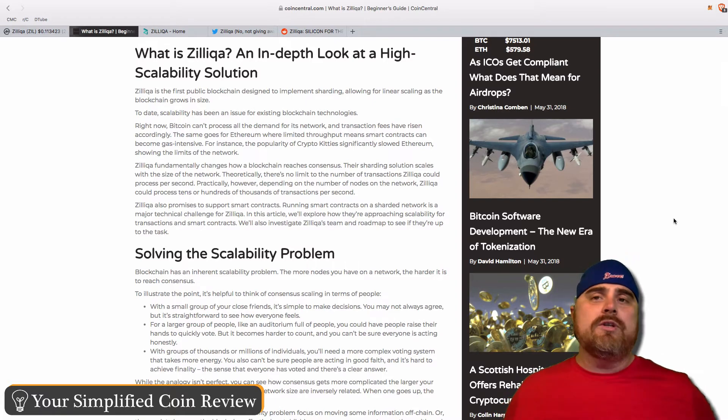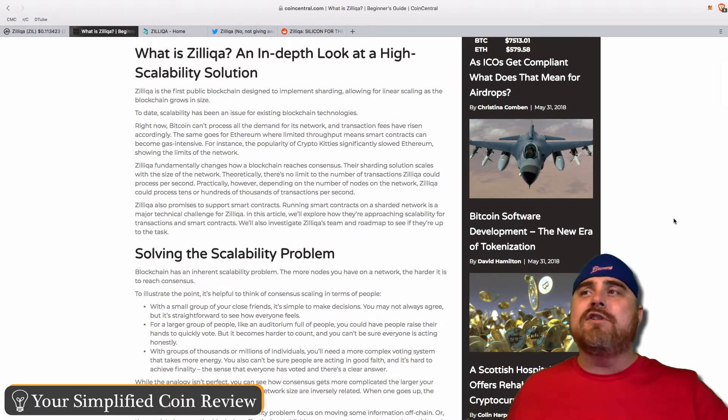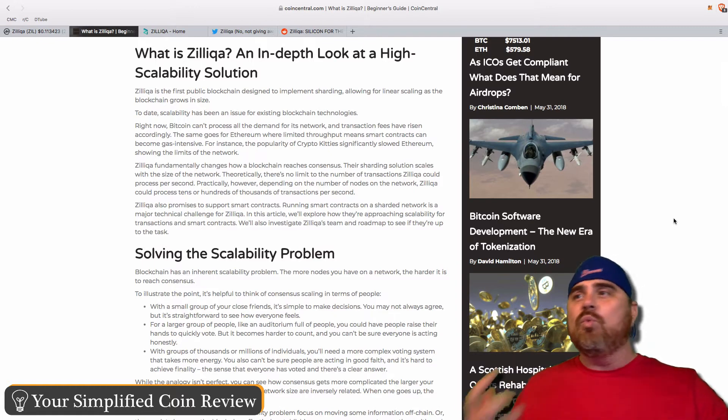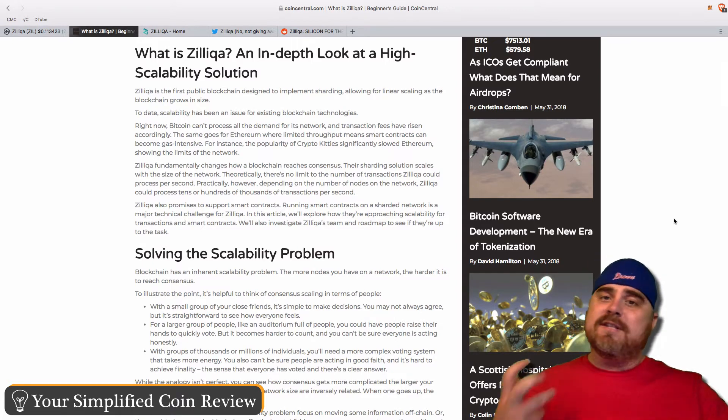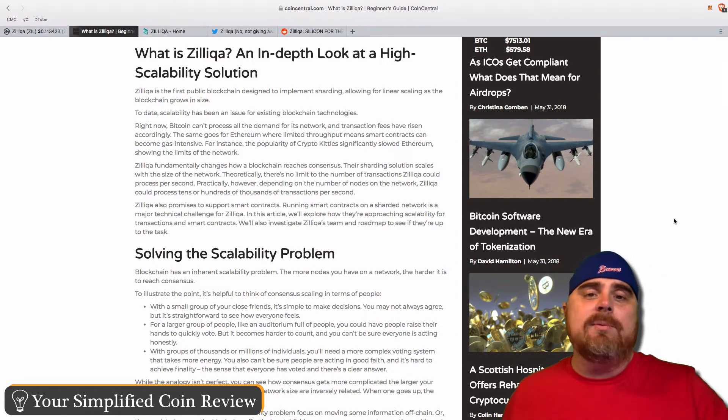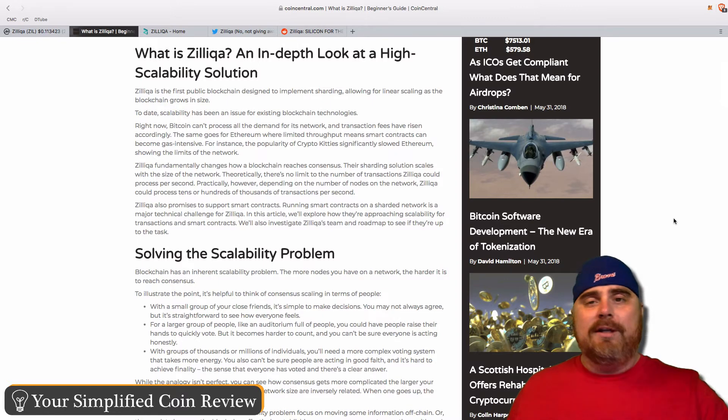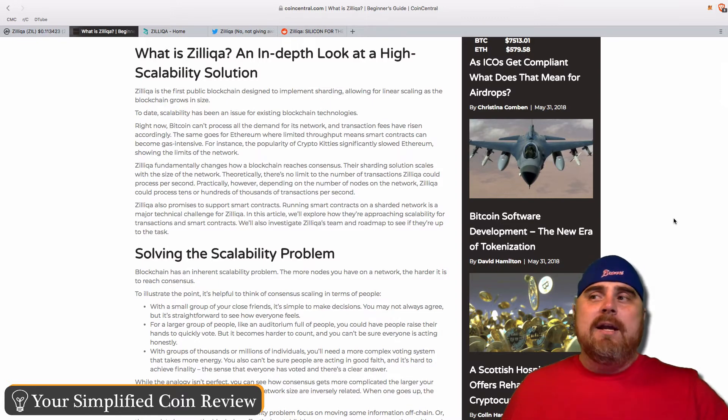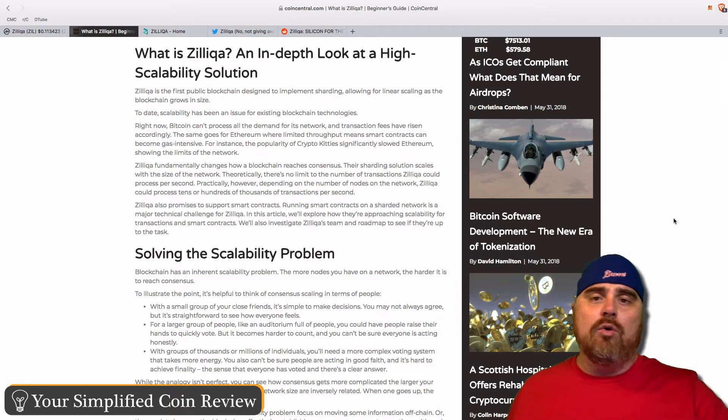We talk about it all the time. What are the two buzzword categories of cryptos right now? They are scalability cryptocurrencies and also interoperability cryptocurrencies. Zilliqa falls into the scalability. It is trying to solve the problem of how to scale with transactions.